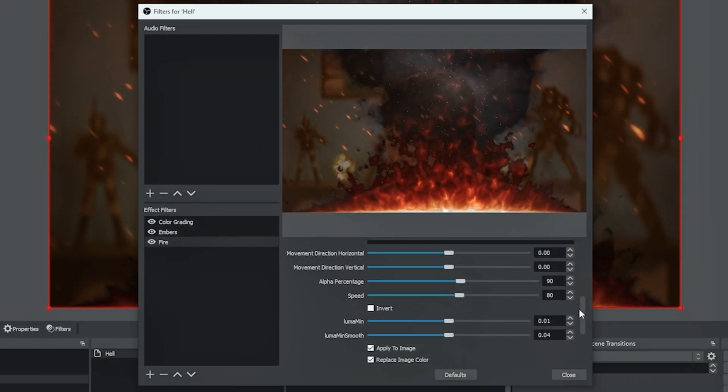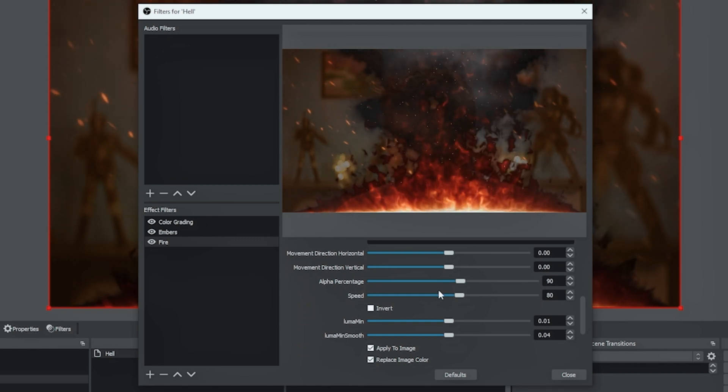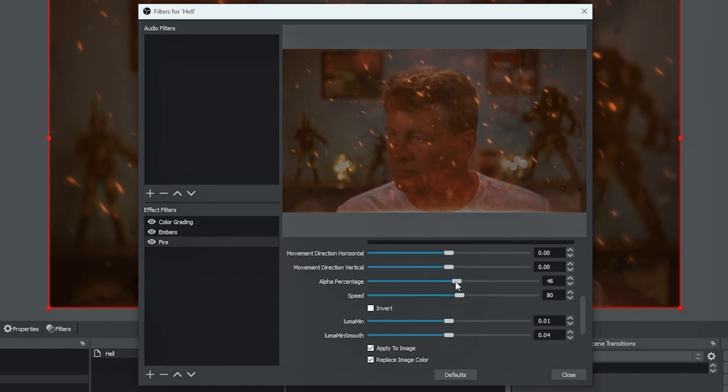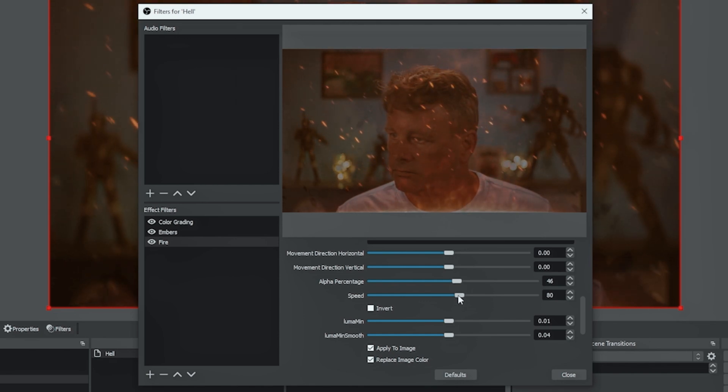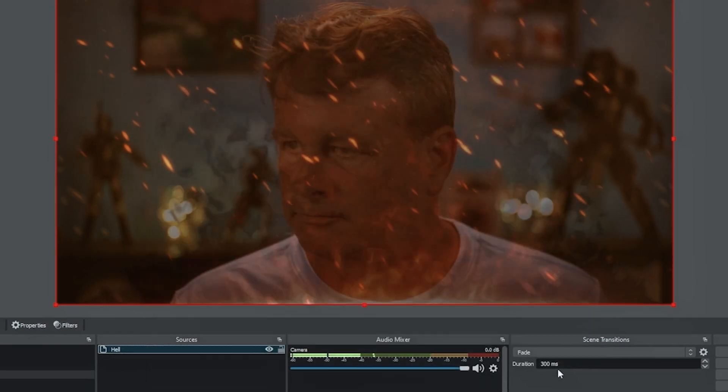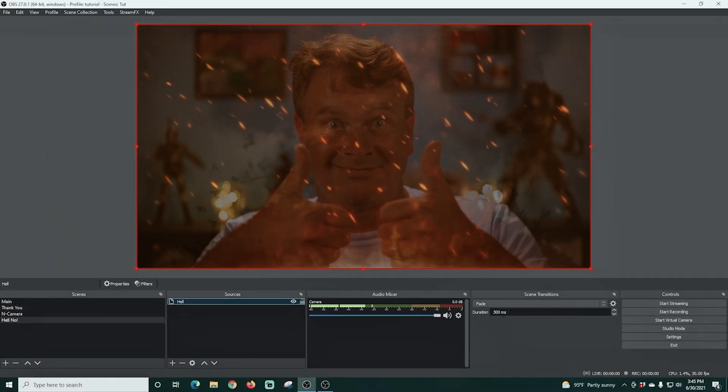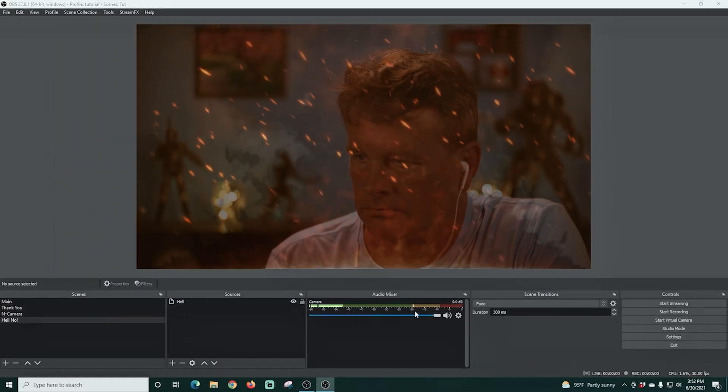So I'm going to scroll down and check use slider inputs. And once again, I'm just going to adjust that alpha percentage. I want this to be mostly opaque so we can just kind of see through it. And so now we've got that flame on the bottom, a little bit of smoke on the top and lots of cool embers going up.